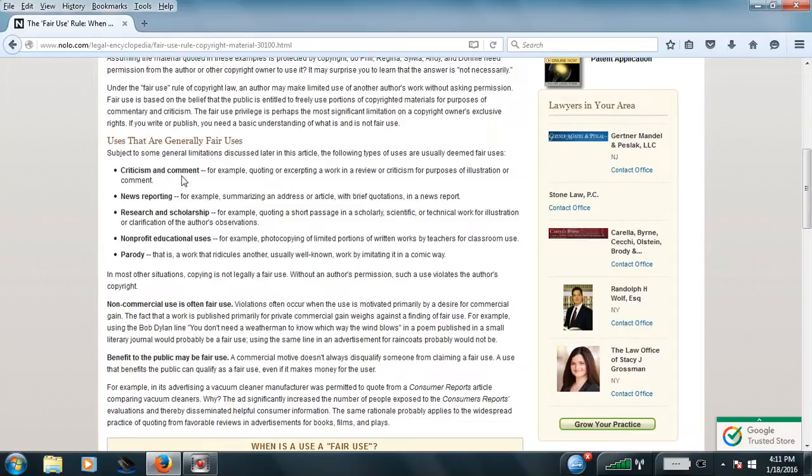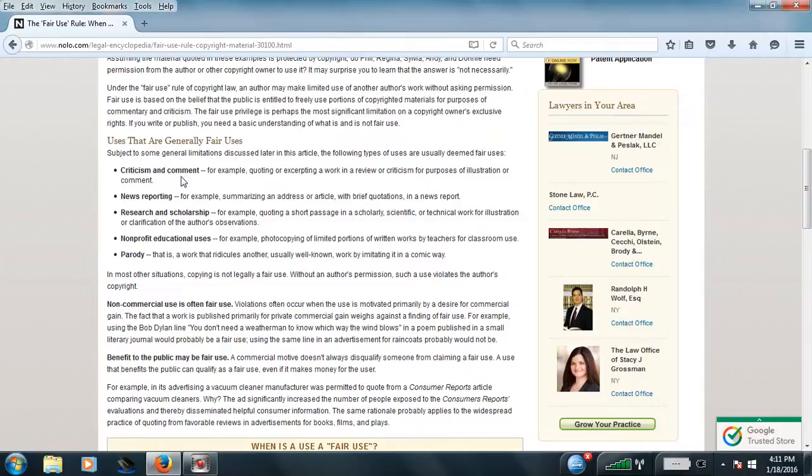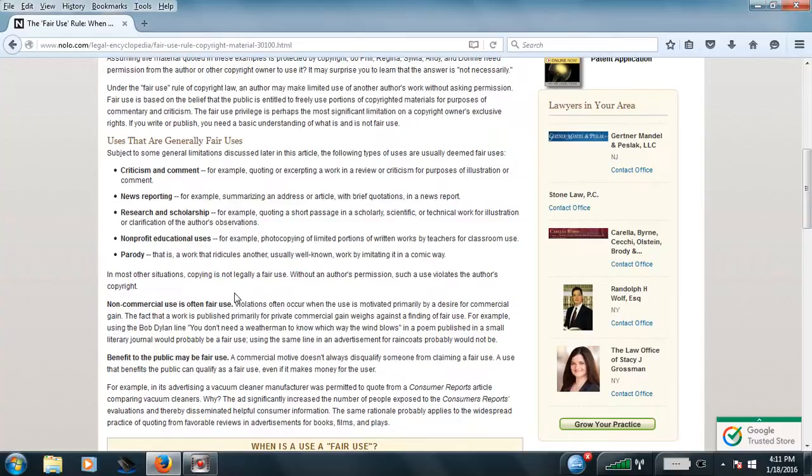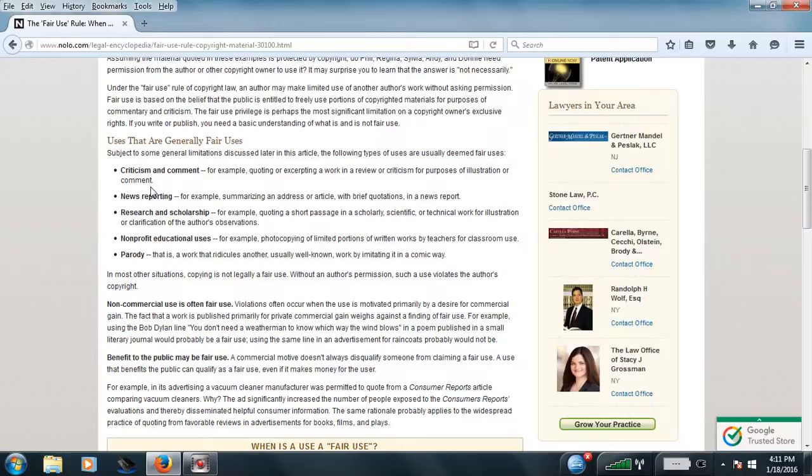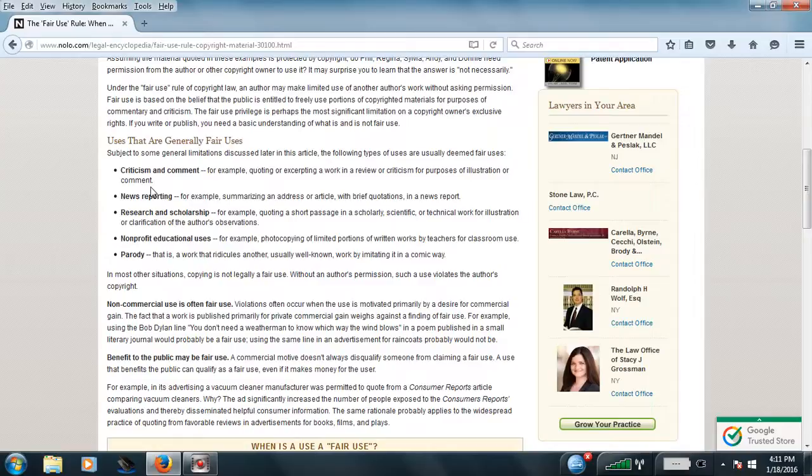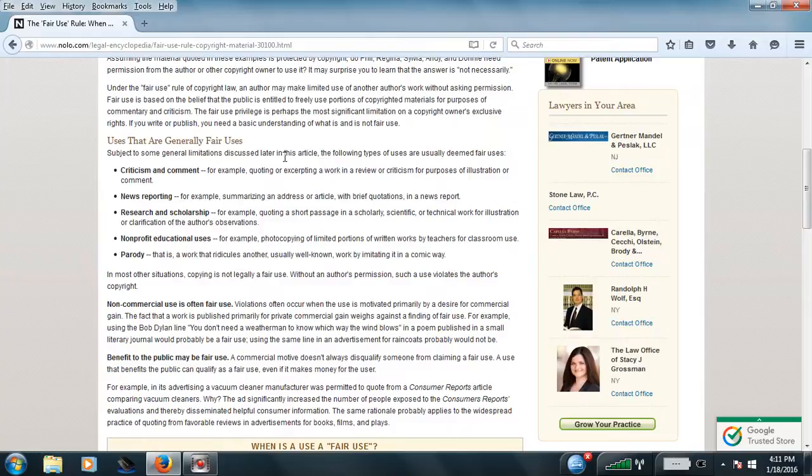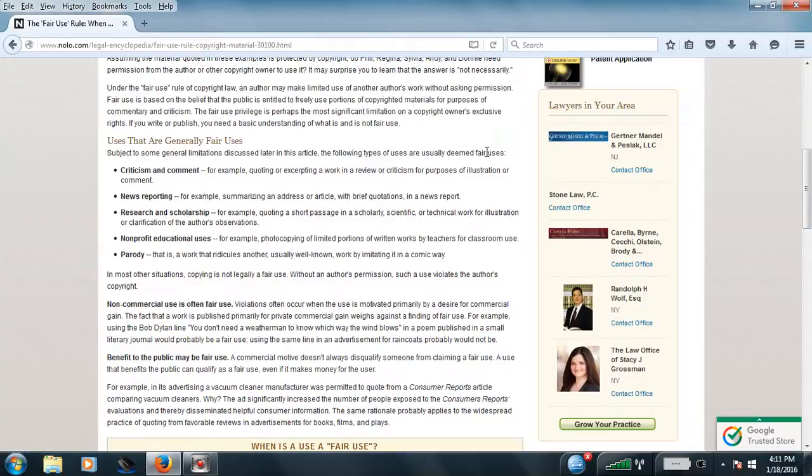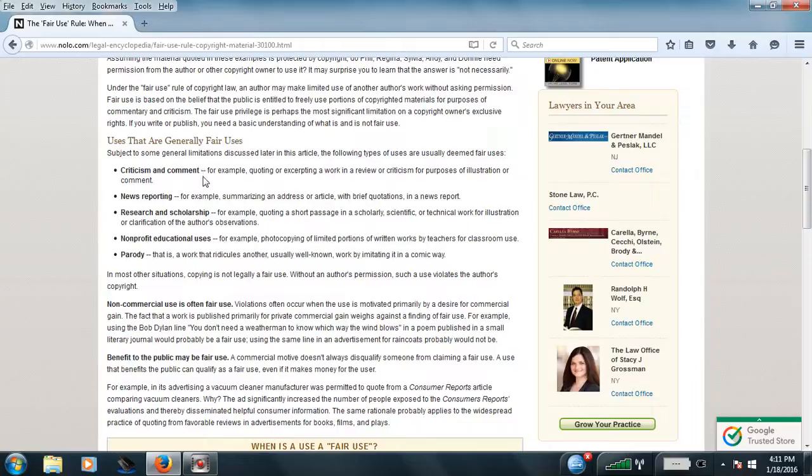I'm going to read everything regarding criticism, comments, opinions regarding my freedom of speech and my being, which George loves to violate and flag videos and false flag and other shit like that. It says, and I quote, Uses that are generally fair use, subject to some general limitations discussed later in this article. The following types of usage are usually deemed fair uses. Criticism and comments, number one.